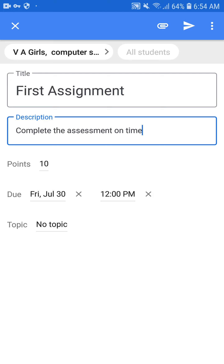After the due date, you can see the Topic option. Topic is used to make a folder of material for the class. For example, if you want to group the first assignment with three or four tests, you can choose a topic. For now I only have one assignment, so I will not choose a topic.